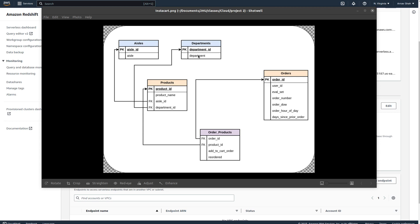It has about 3.4 million orders and about 50,000 products, and each user has about 4 to 100 orders. This is the data model. I've used a snowflake schema here for our Redshift cluster. This is our fact table and then we have dimension tables that have been expanded further, which is why we have a snowflake schema instead of a star schema. Now let's get on to the actual services.